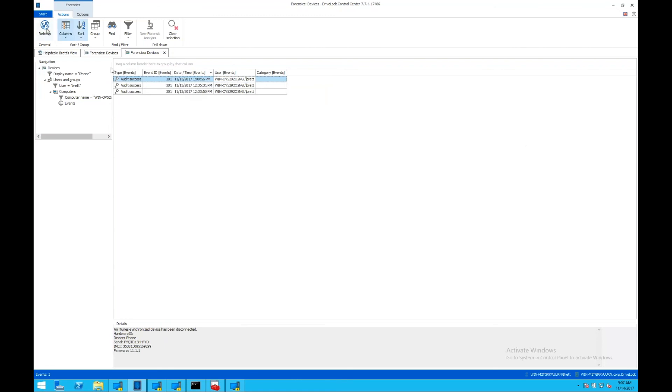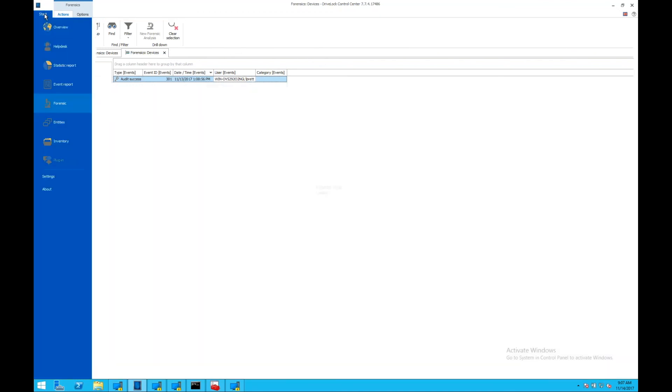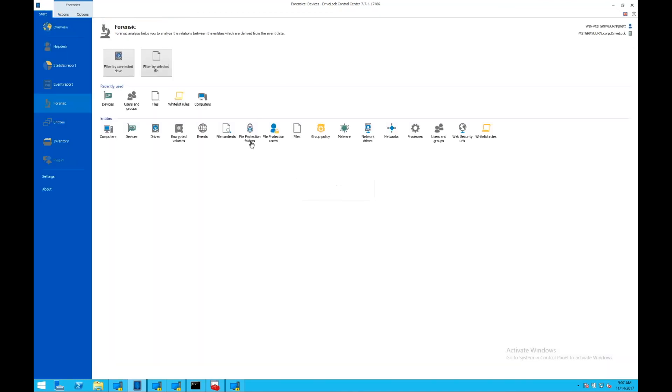This is just one example of some of the forensics we can do here. We can drive down into whitelisting, applications that have been executed.